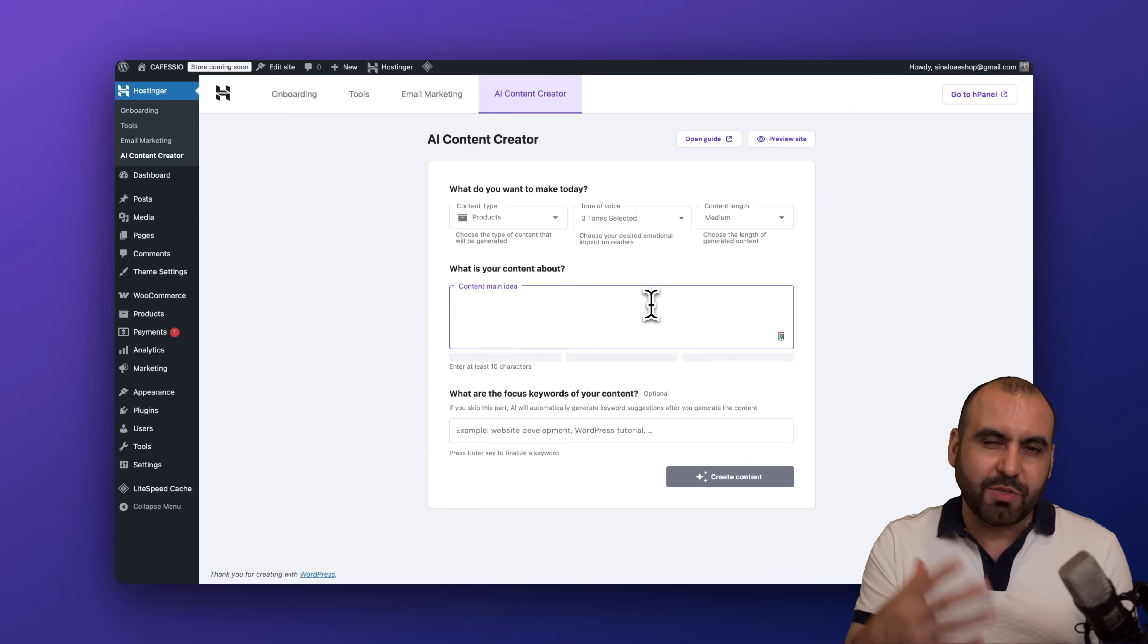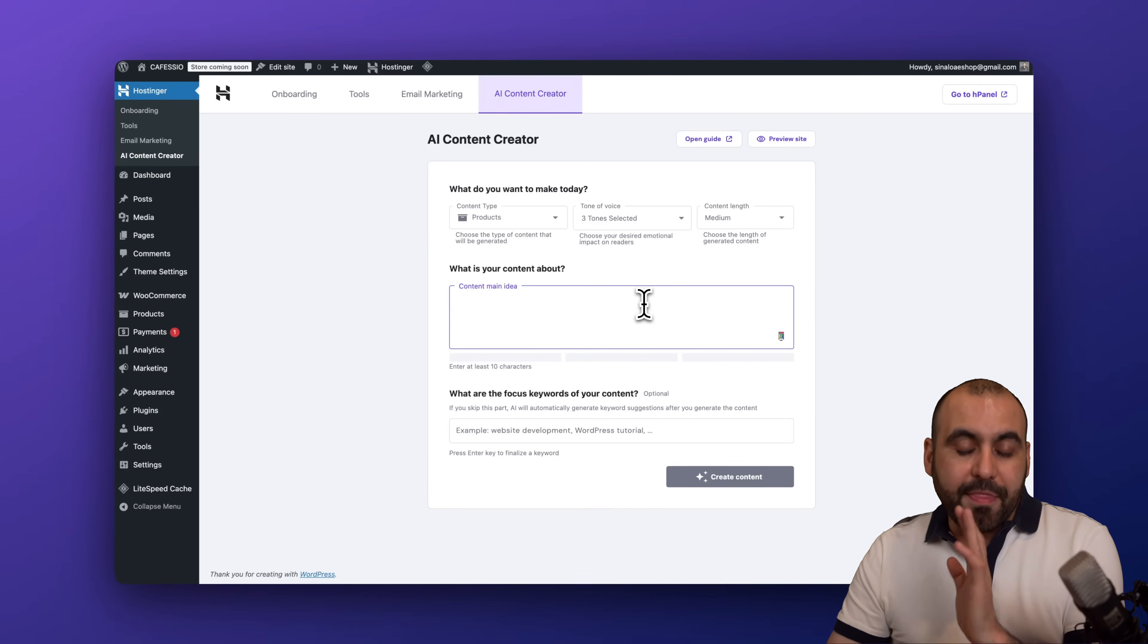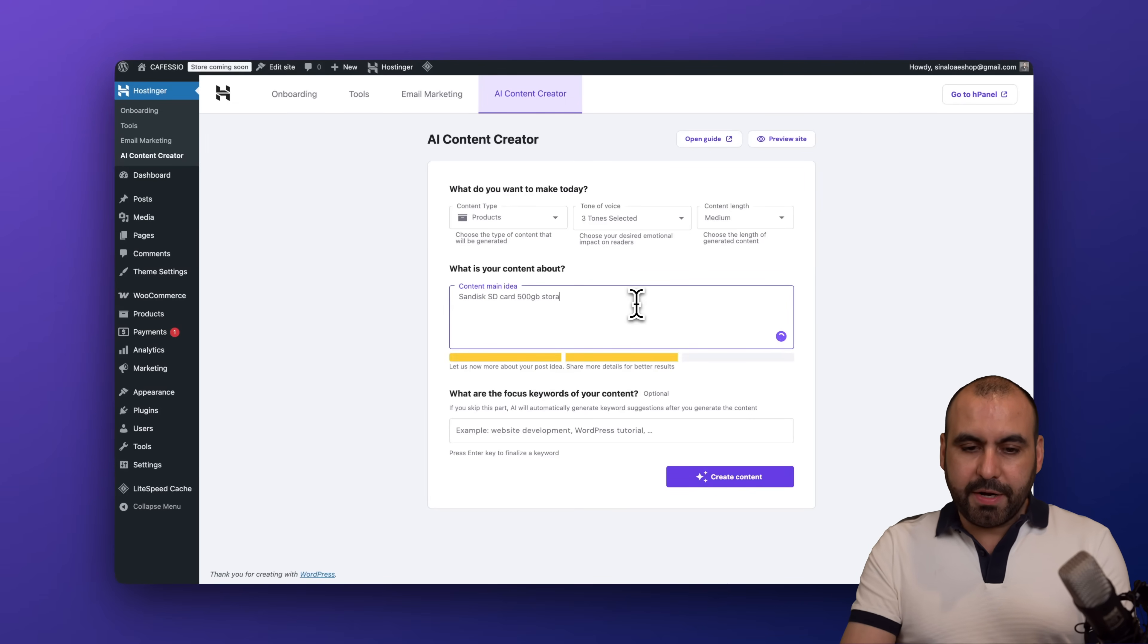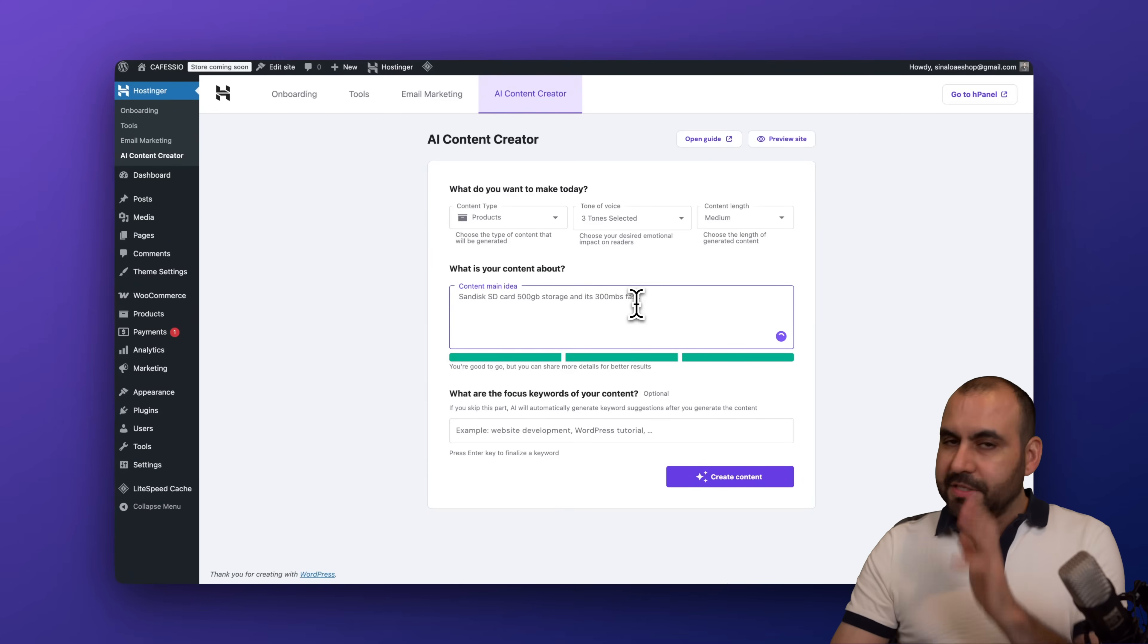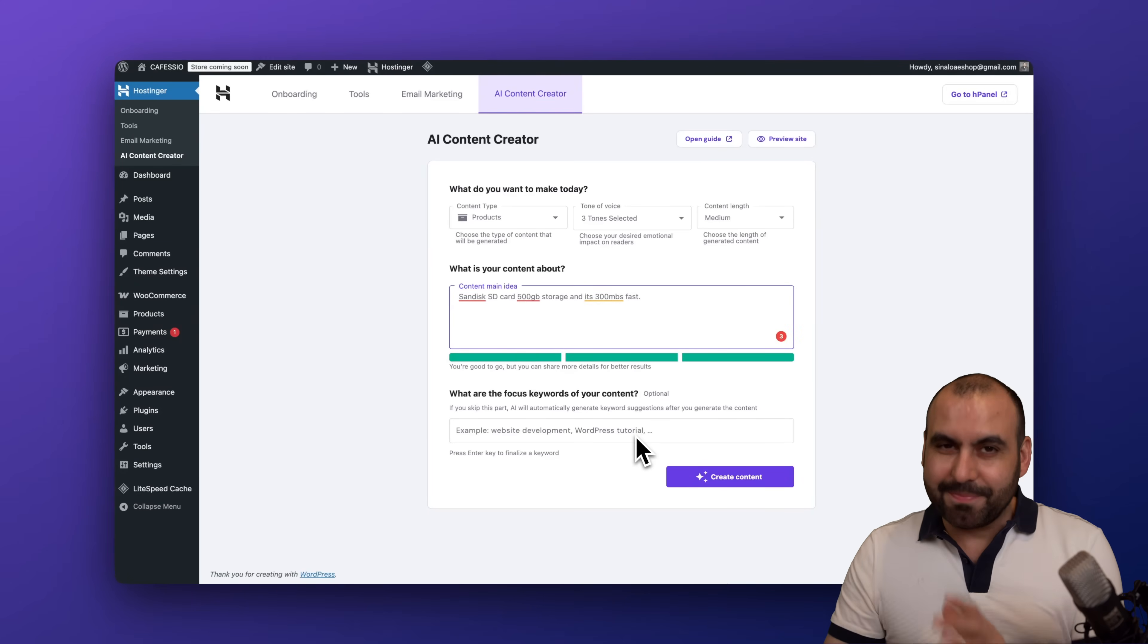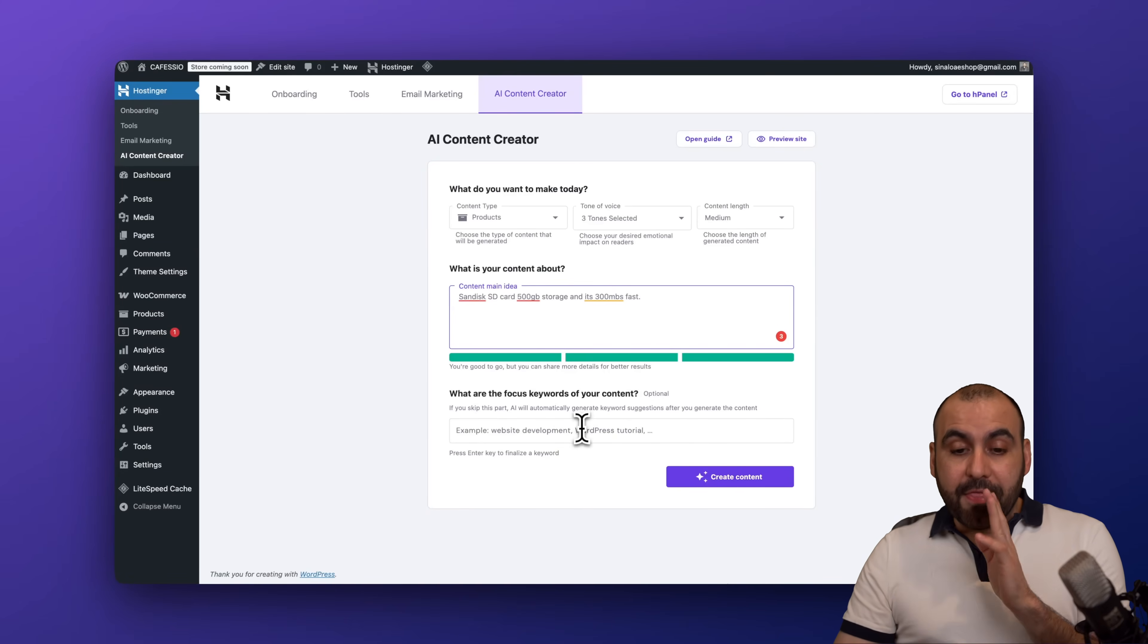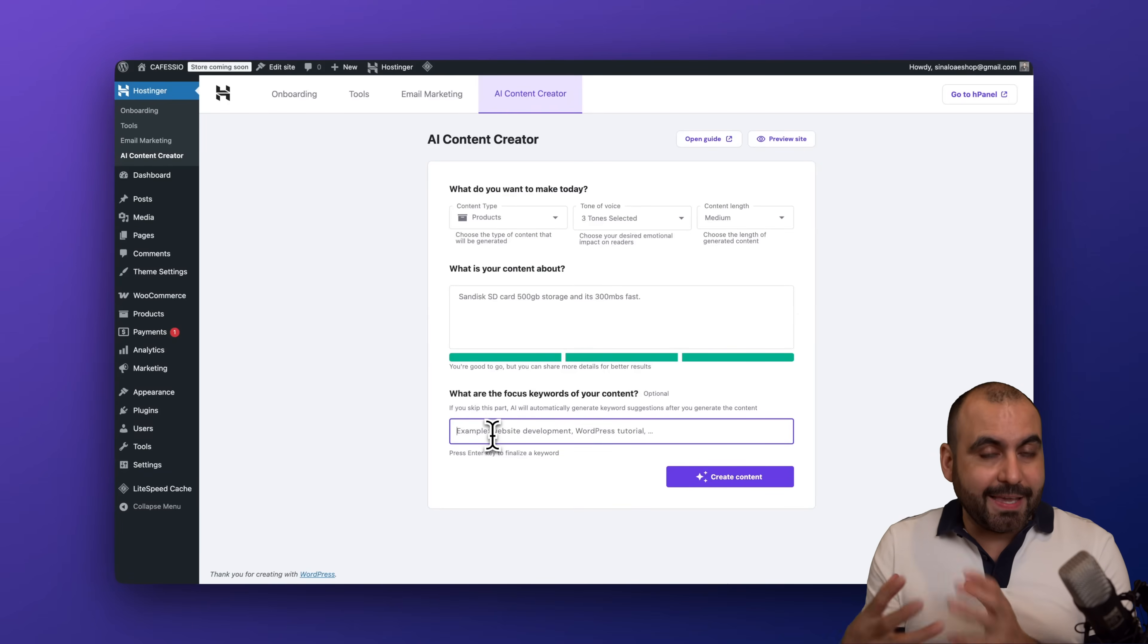Then the main idea: in this case I'm going to say it's a SanDisk SSD card with 500 gigabytes of storage and it's 300 megabits per second fast. And I'm just making it up because these are really crucial details for this, but just making this up.